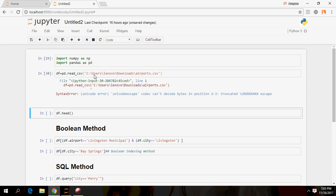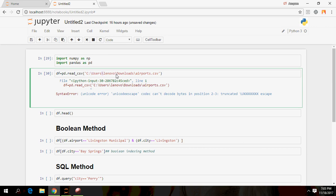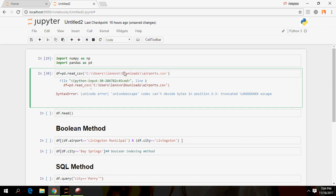If you do not use 'r' here, Python will throw an error because backslashes in Python are special characters. Another method to bypass this error is to use a double slash. The double slash is an escape character in Python — it tells Python that the slash which follows should not be considered a special character. I usually prefer to use 'r' because it is easier.